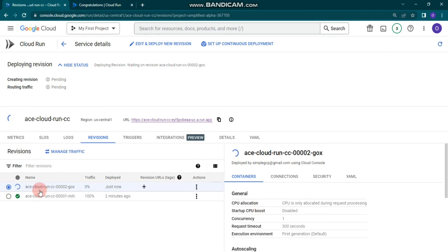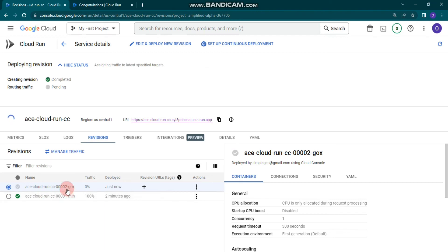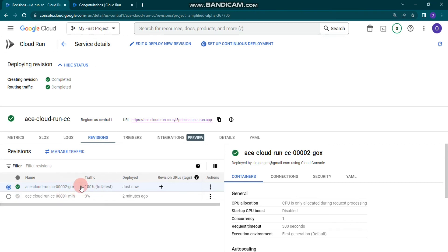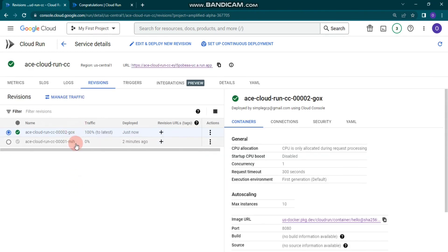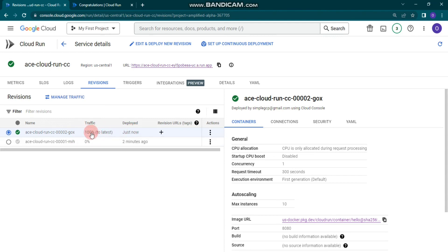Without changing any further configuration, let's deploy our second revision. You can see the second revision is being created — you can identify it by the ID suffix at the end. All traffic will be moved to the second, latest revision. You can see 100% of traffic is now from this second revision.